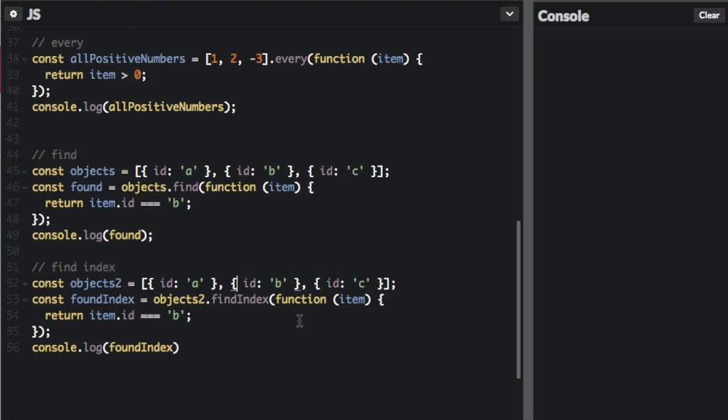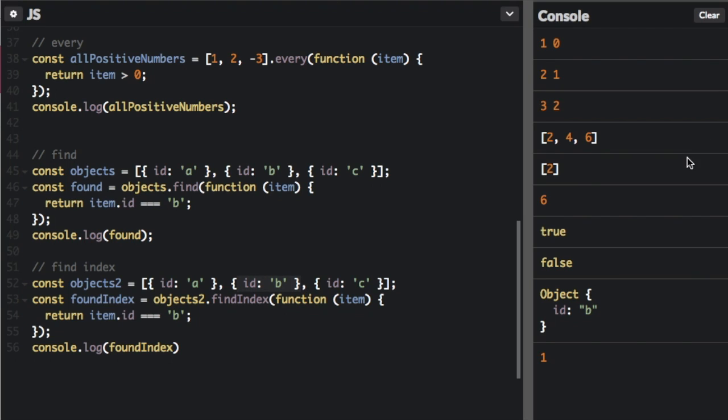Instead of returning the actual item, it's going to return the index of the item. So this is index zero, index one, index two, and you can see that we're looking for B and that's index one. If I run that and you look at the bottom of the console, you will see a one. If it does not find the index anywhere, it will return negative one.